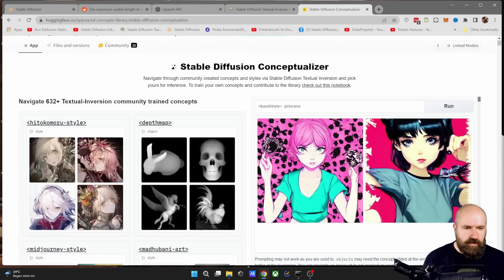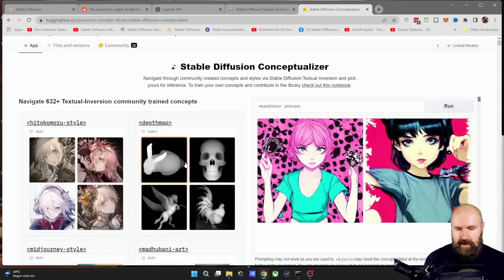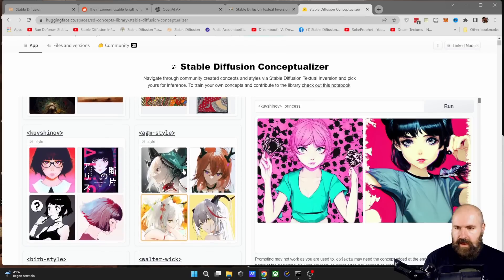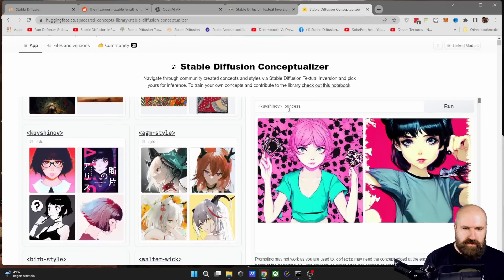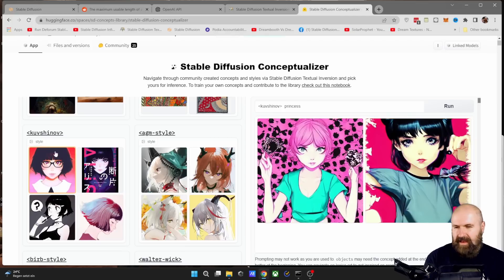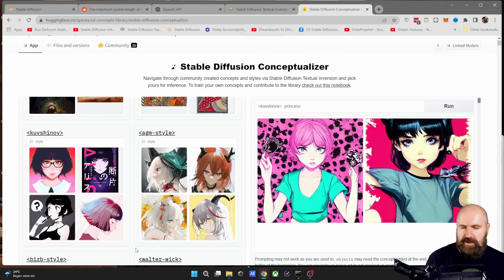And over here on the right side, the cool thing is you can actually try them out. So you can see here I'm using this style here with that simple word, just princess. And you can see that output is kind of similar to what we see over here on the left side.